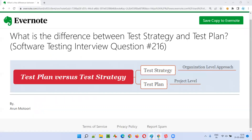So I hope you got the difference between test strategy and test plan in this session. That's all for this session. In the next session, I'm going to answer another software testing interview question for you. Till then, see you, bye bye.